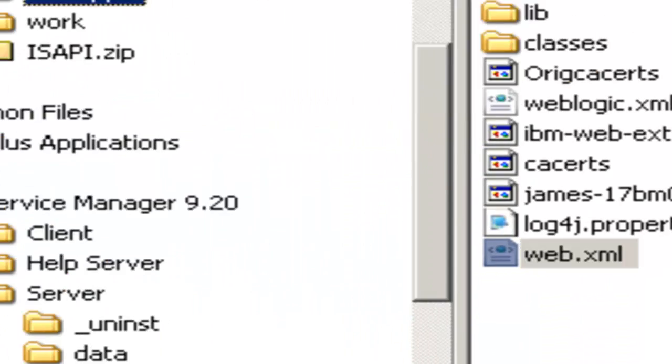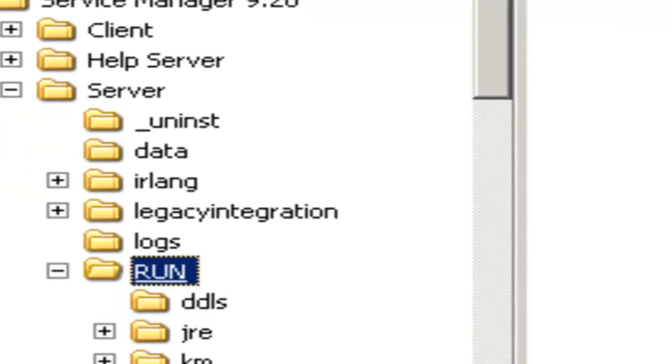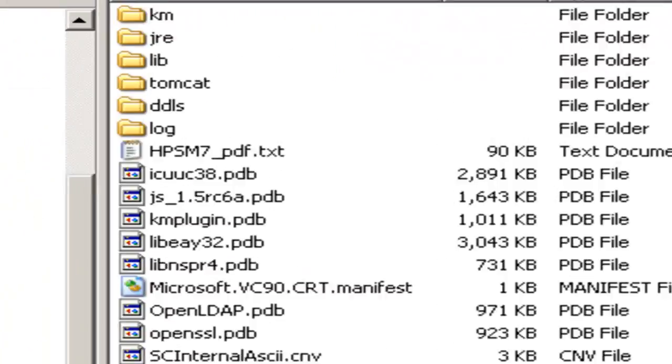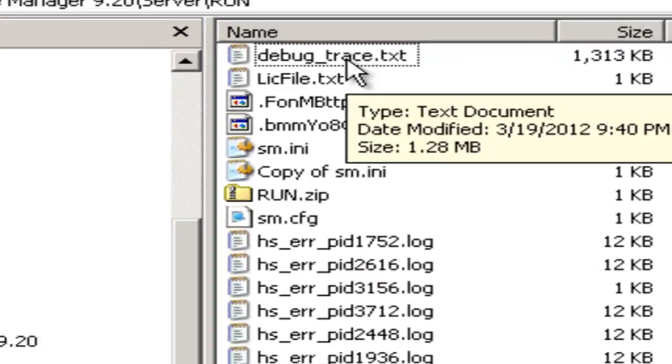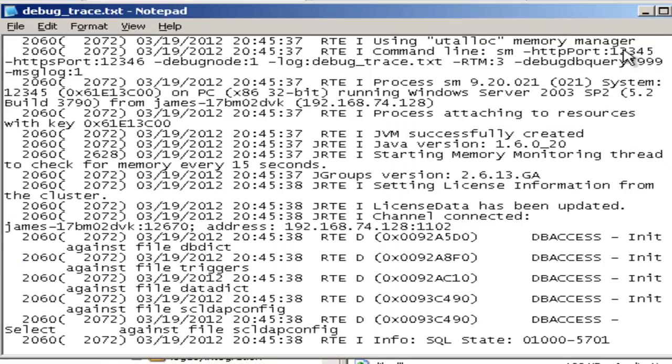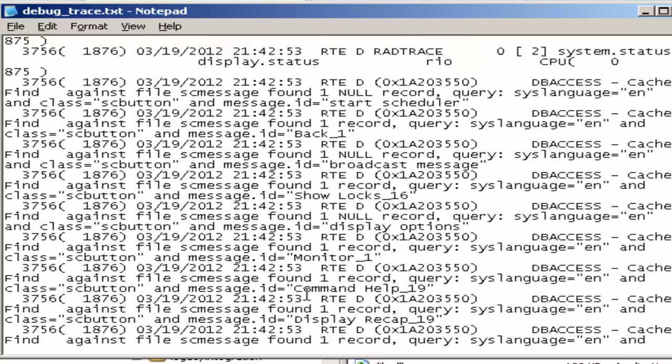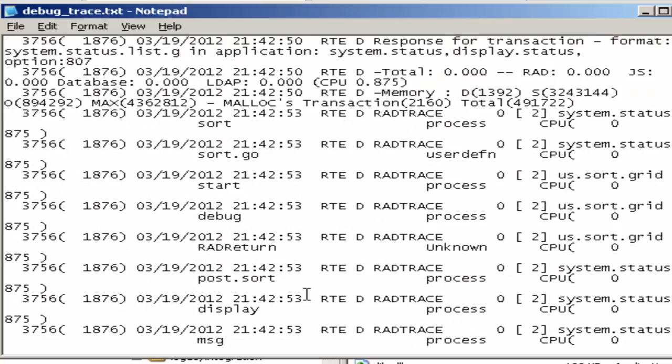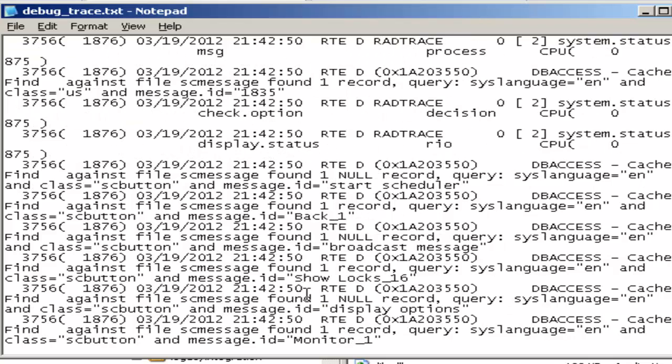We need to check the trace log. We did create a log while connecting through the Windows client and the web client. That's the debug_trace.txt file that we had added to the parameter for the startup of this 12345 port servlet. And you can see that we've captured all the necessary information that we need to troubleshoot or just view the communication that's going on within Service Manager between the server and our client.